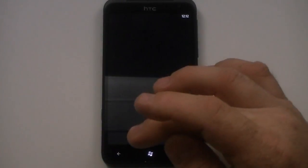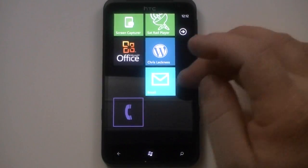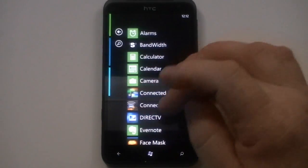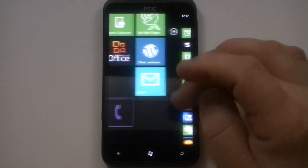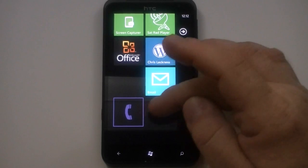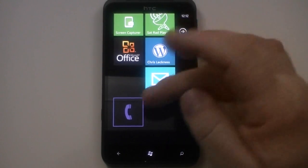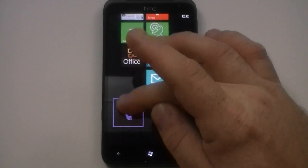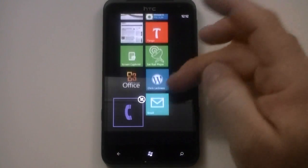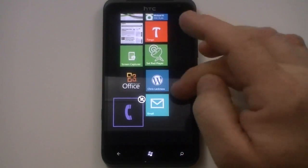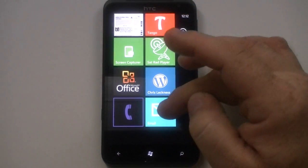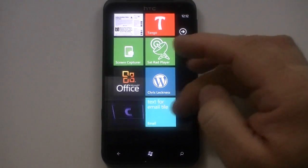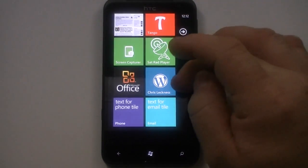We'll go ahead and back out of there, go back into it. You see it added that and I can move that around, put it wherever I want. Here's an email one that I created, or that's part of the Metro that they created.